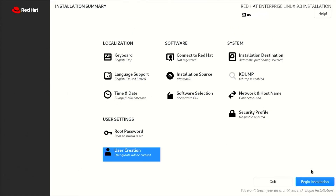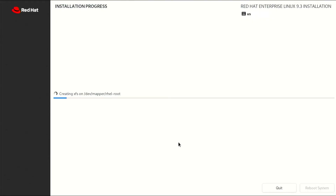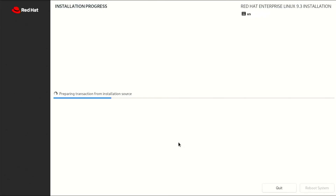Everything is ready and we can start the installation. Red Hat is a leading provider of open source software solutions for enterprise customers, such as Linux, middleware, cloud, and container technologies. Red Hat was founded in 1993 by Bob Young and Mark Ewing, who named the company after Ewing's Red Cornell University lacrosse hat. It became the first open source company to surpass $1 billion in annual revenue in 2012, and was acquired by IBM for $34 billion in 2019, the largest software acquisition in history.